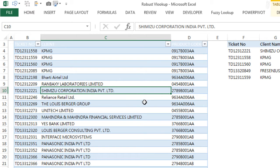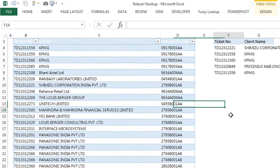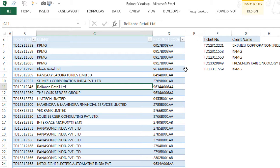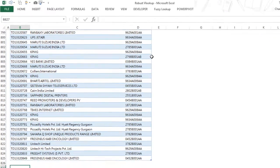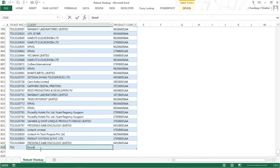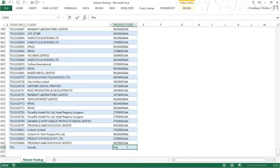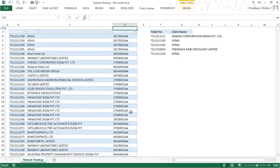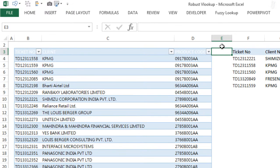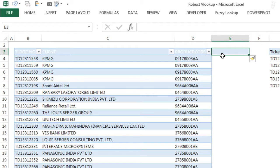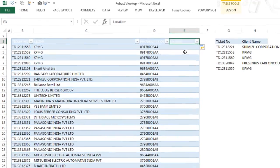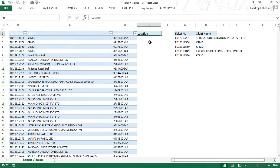Also note that whenever you click inside the table, you'll have a new Table Tools Design tab here. This is exclusively for tables. The reason we converted our data into tables is because tables allow for additional data capturing. If I now enter TD1 as the new ticket number, Goodly as the client name, and prod1 as the product code, you can see this is now captured inside the table, and the table has expanded to capture the new row. Additionally, if you enter a new column here - let's say location - the table again expands to capture the additional data. Tables are beautiful. They have a self-expanding feature and you can work with them in your VLOOKUPs as well.